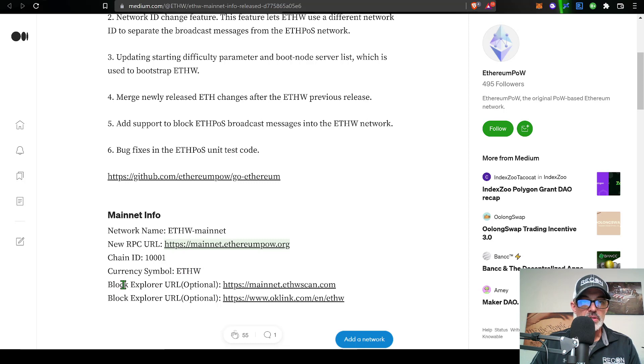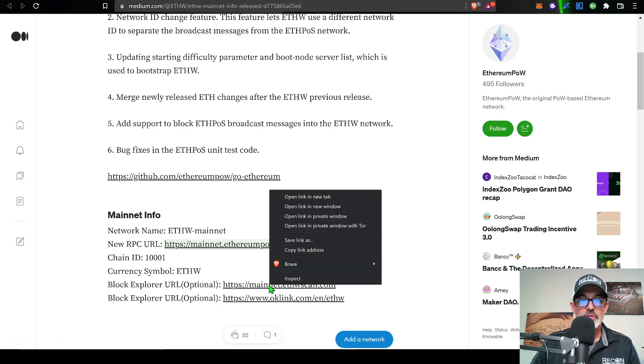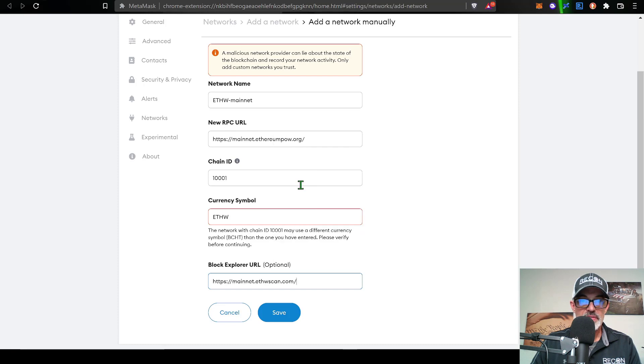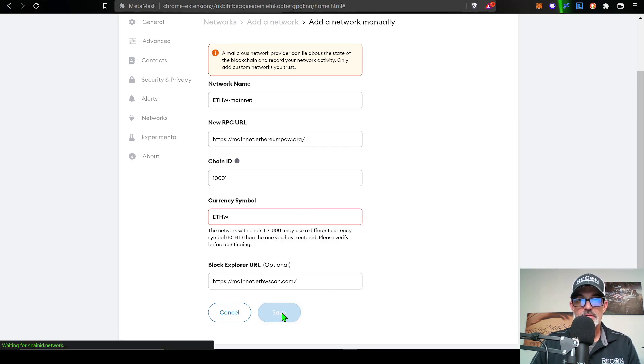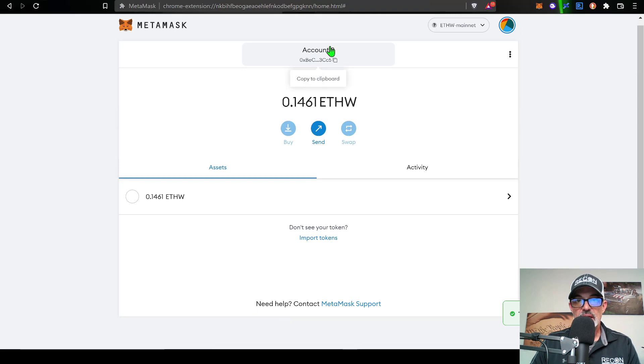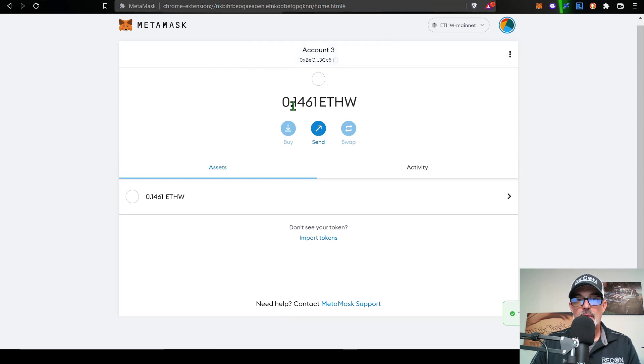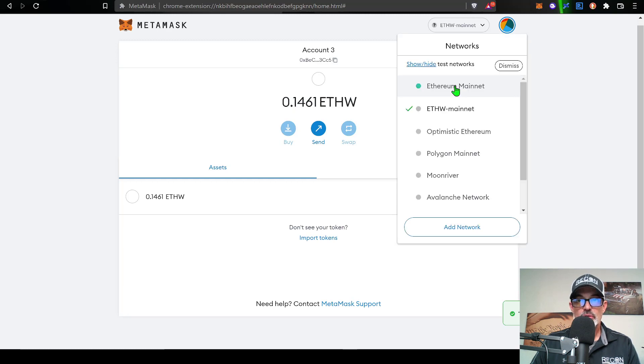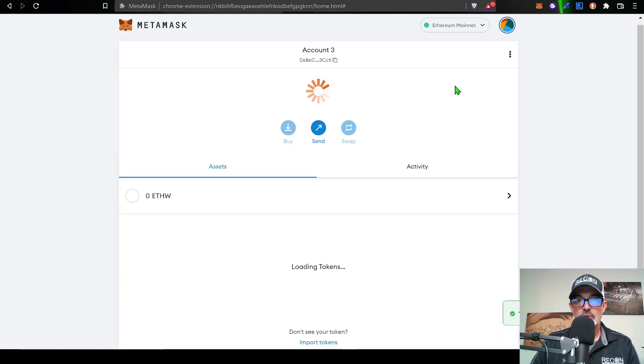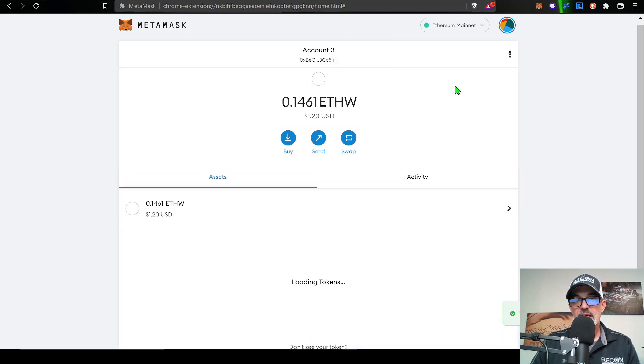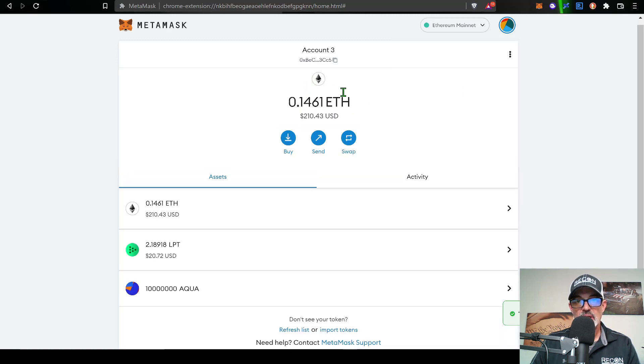And then the last item is your block explorer URL. We'll copy the first one here, and then paste it in its spot. And now I should be good to go. So I click save. And you can see in my account three, I now have that 0.1461 ETHW, which does correspond to the amount of ETH I actually had in that particular account three.